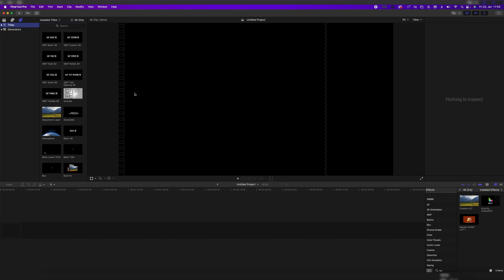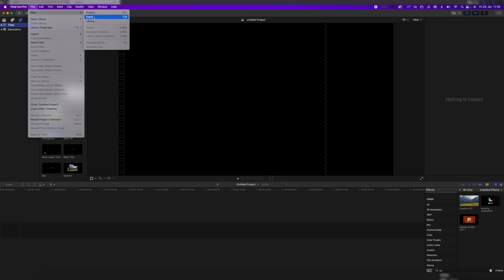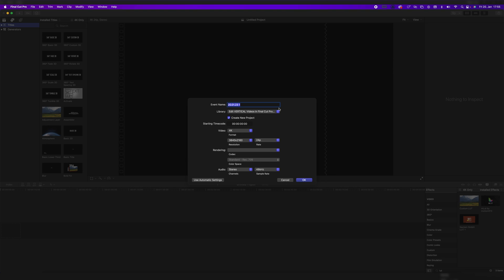So once you created your library, you just go up here to File, New, and then click on Event. So we're going to do a new event, and we can just name that, I don't know, Test.